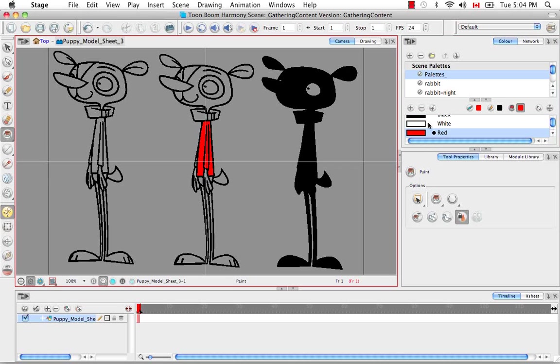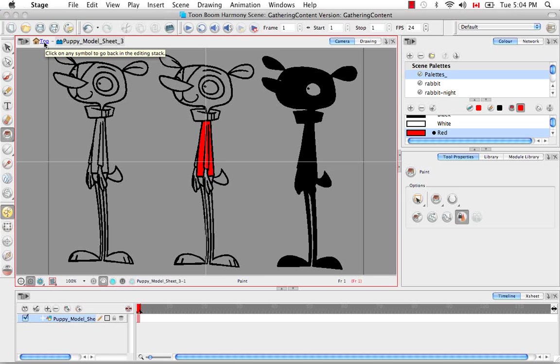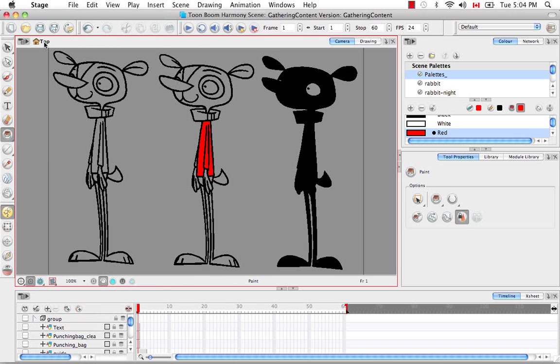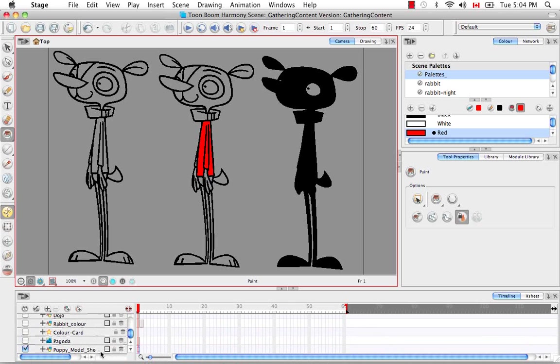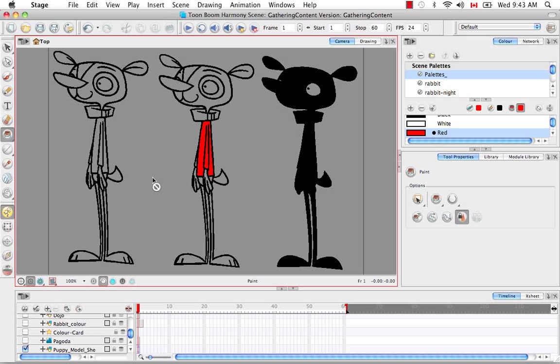These changes will be saved within your symbol. To return to your scene, you just have to click on the word top here. Now you're back in your scene and your puppy model sheet is here edited with the new red colored sweater.